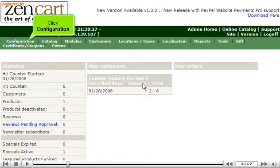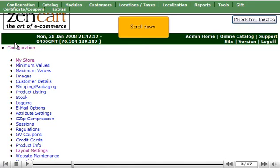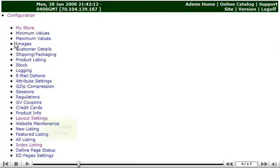Click Configuration. Scroll down. Click Index Listing.